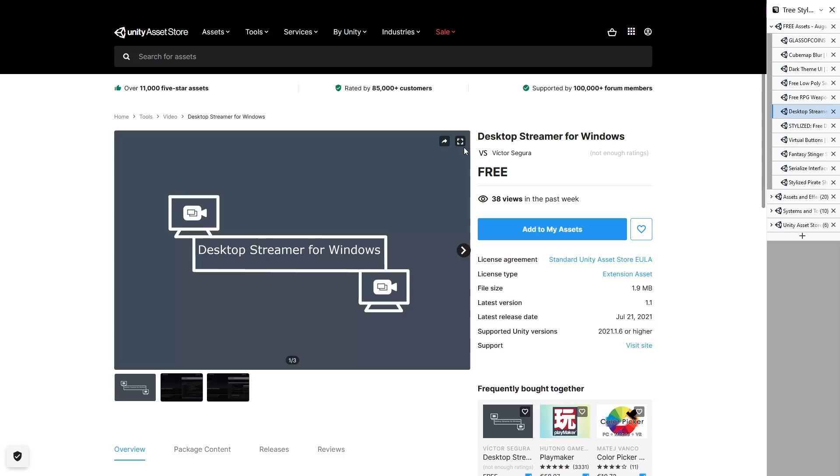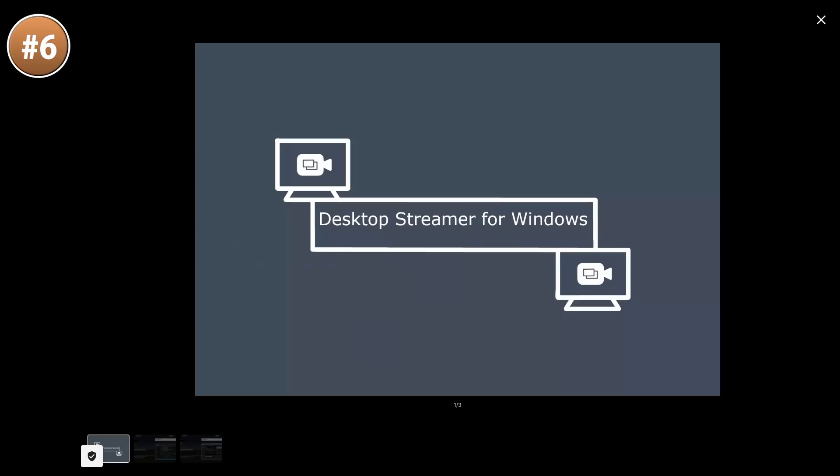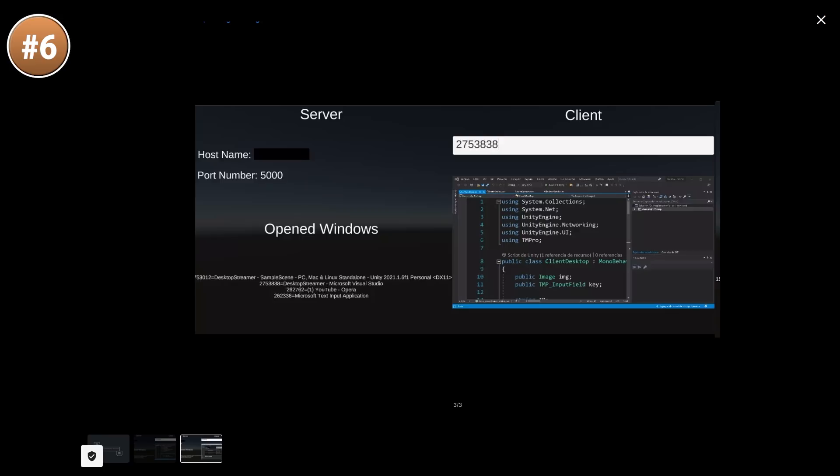Then for an interesting tool, here is Desktop Streamer. It does exactly what it says. It streams your whole desktop to another machine. So it's definitely a very niche thing. But if you want to work on your project while using another machine, then it might be very useful.